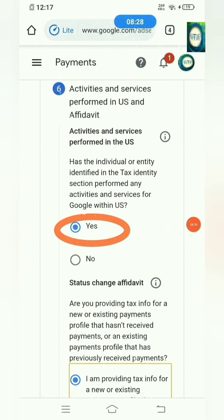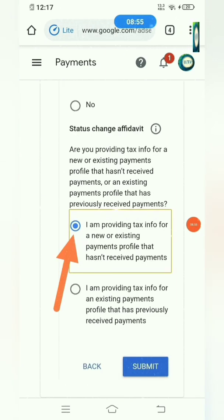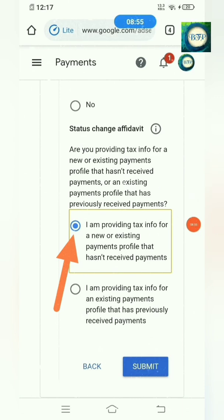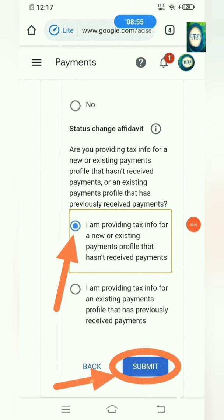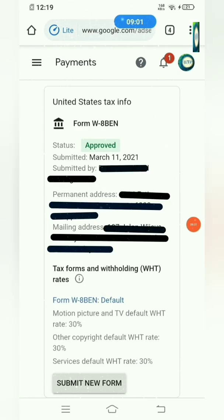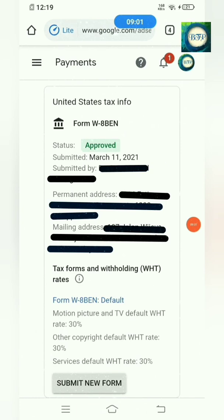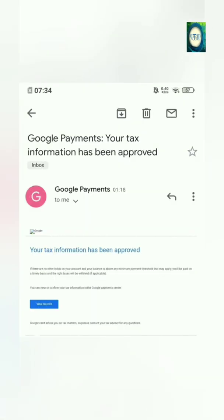Click Yes. Under Status Change Affidavit, read that carefully and click 'I am providing tax info for...' Then click Submit. This is the last step — mission accomplished! You can see it's been approved, and after this Google will send you a confirmation email, which looks like this.